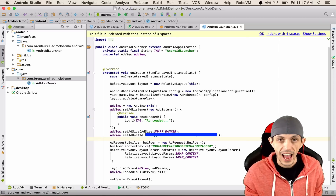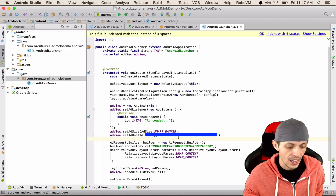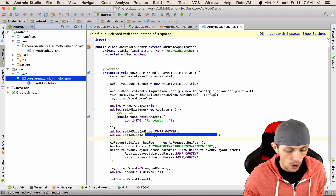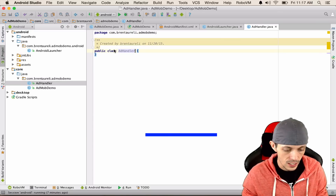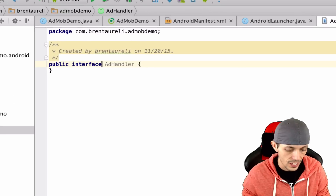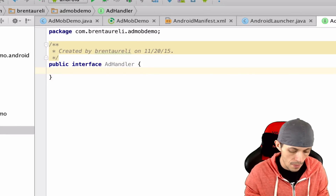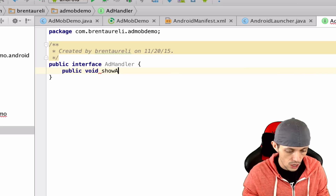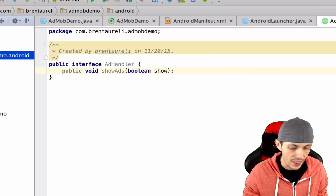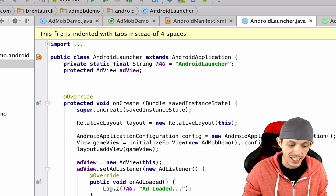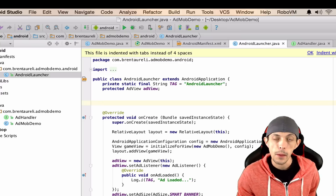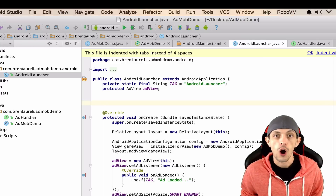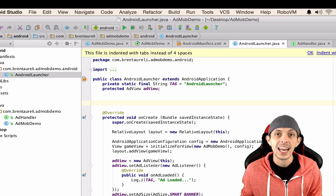Now the first question people will ask is how to control these ads from the game itself. Go to the core project and create a new Java interface called AdHandler. This interface has one method: public void showAds(boolean show). We just need to implement that inside our AndroidLauncher and pass it to our game.